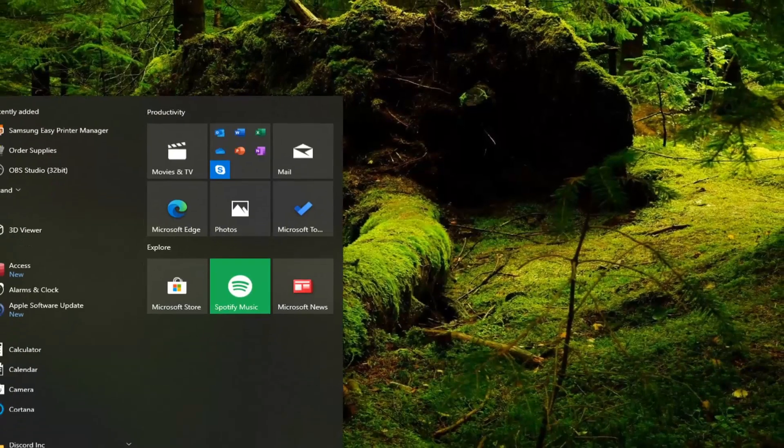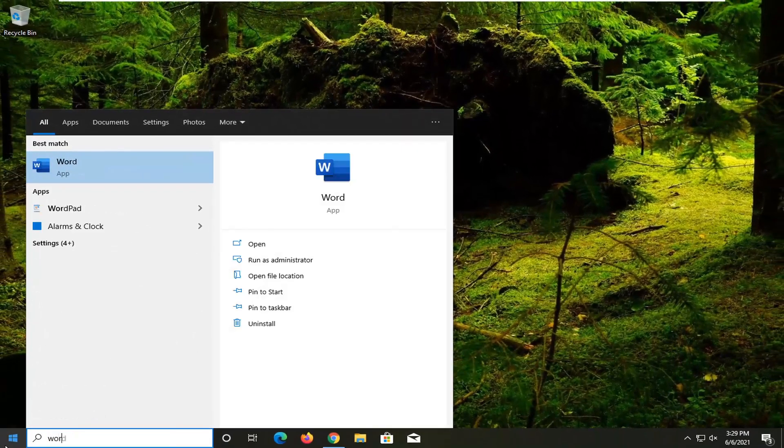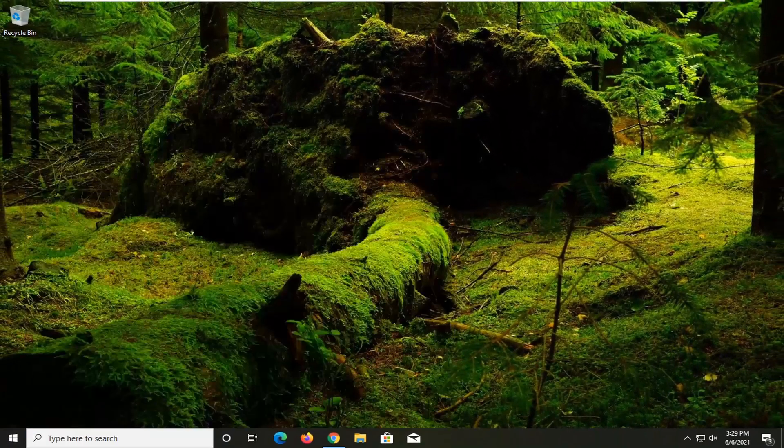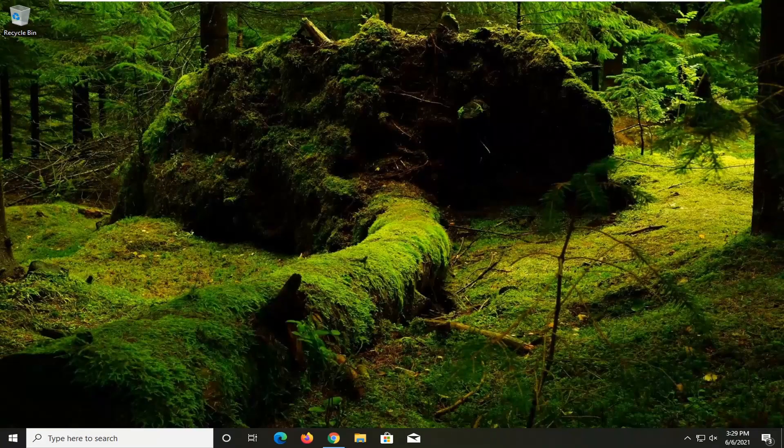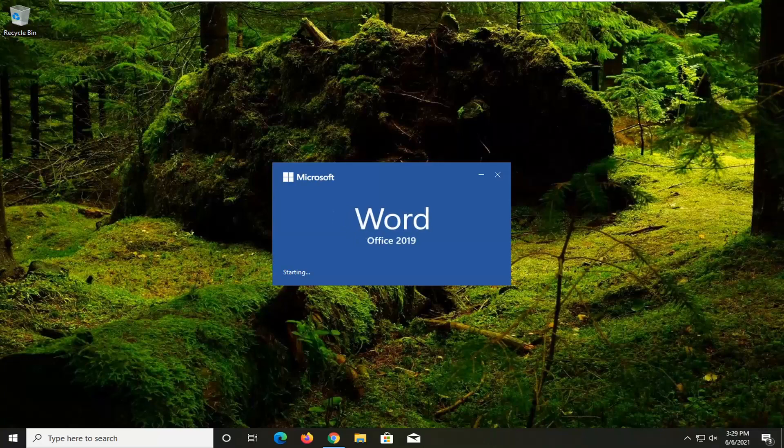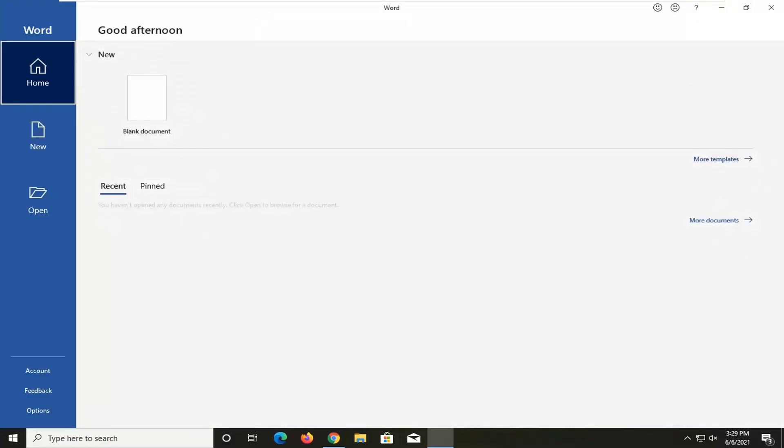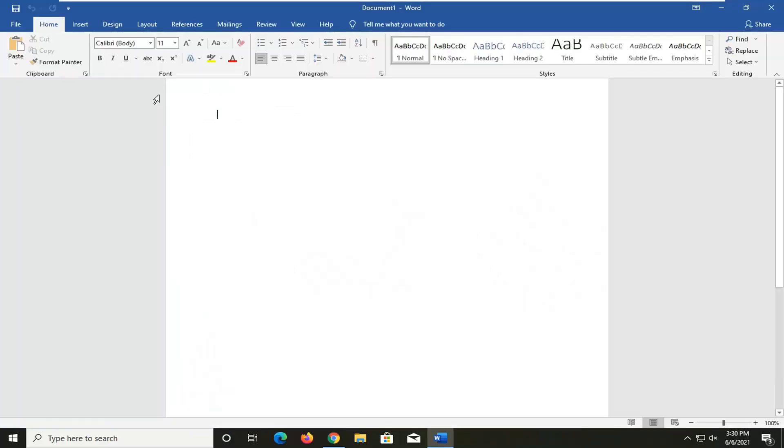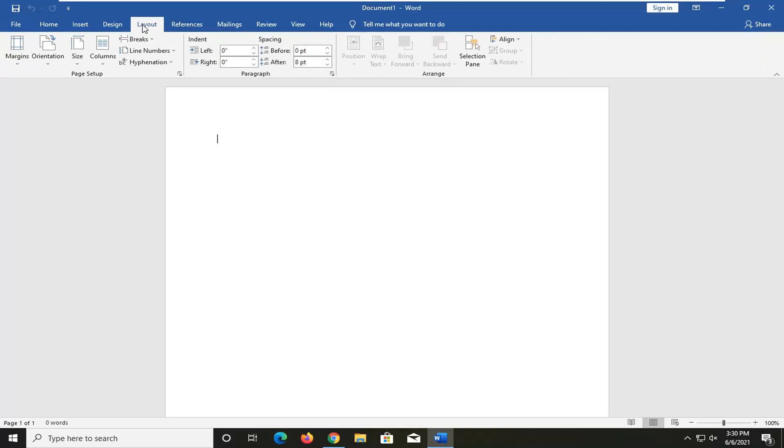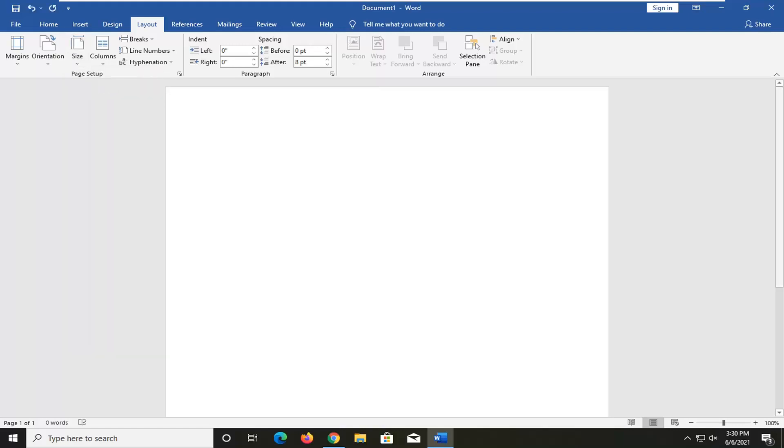Open up your Start menu. Type in Word. And you want to go ahead and open up a document. Select the Layout tab. And then where it says Size, click the little dropdown. And then you want to go ahead and select Letter. Once you've done that, hopefully you should be good to go.